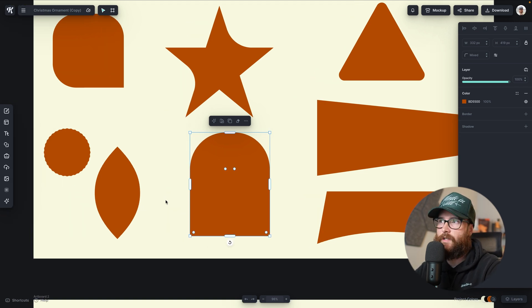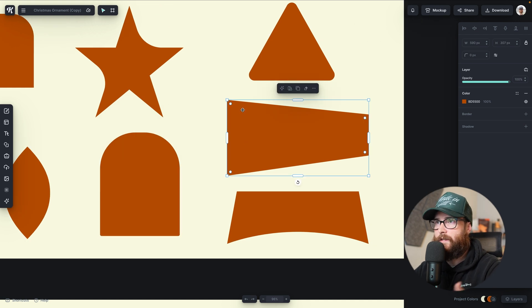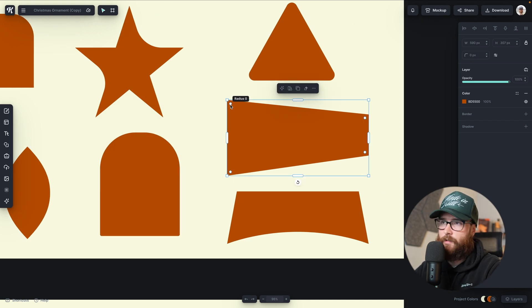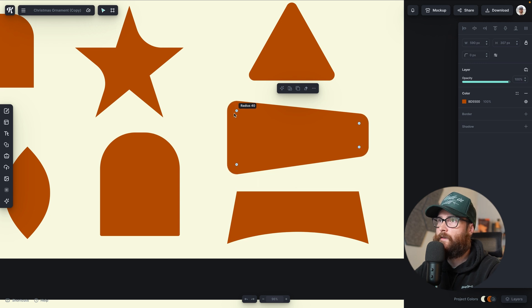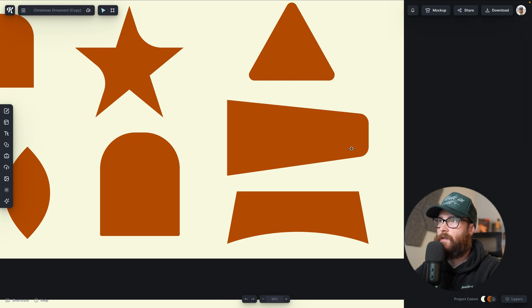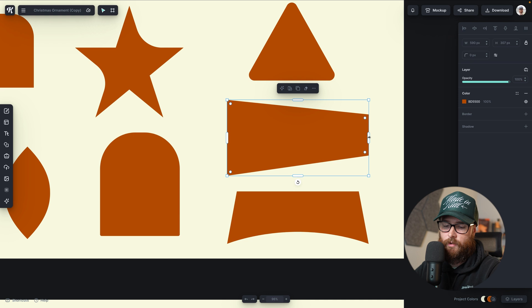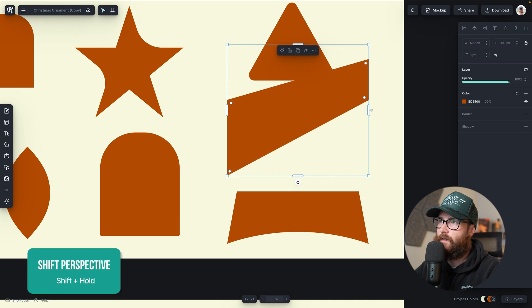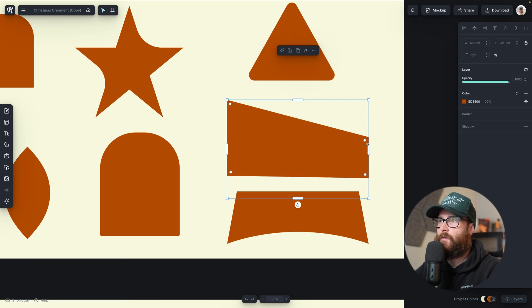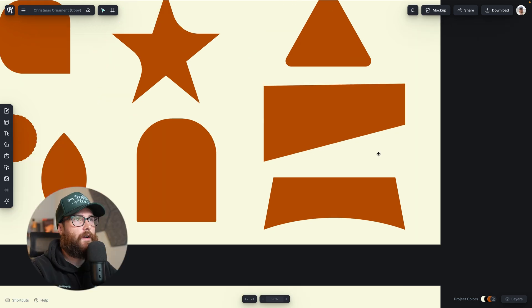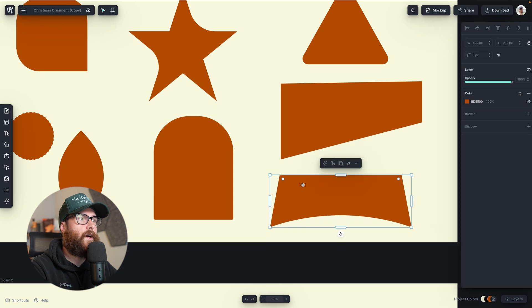The rounding corner radius feature also applies to perspective shapes — for example a panel that looks like it's reaching away from you. You can round all corners, apply it to just certain parts, or have something sharp on one end and rounder at the other. You can also shift the perspective of a shape by holding Shift and moving up and down, giving you some really interesting objects combined with the rounded corner feature.